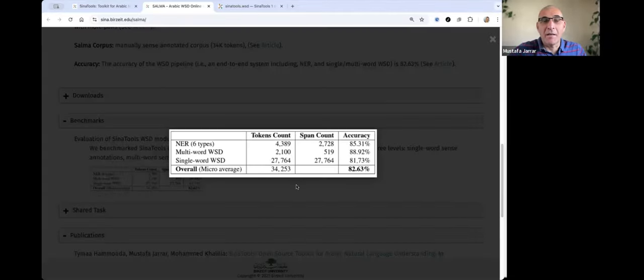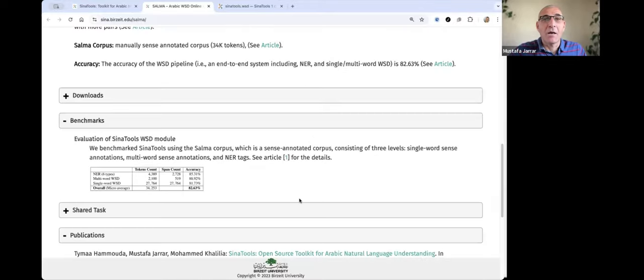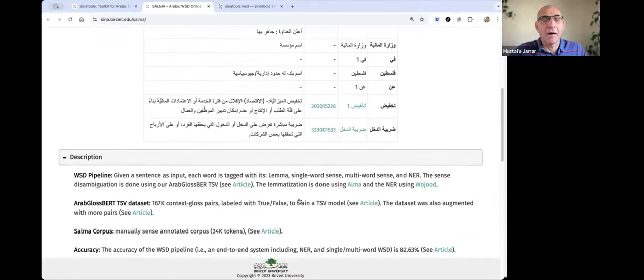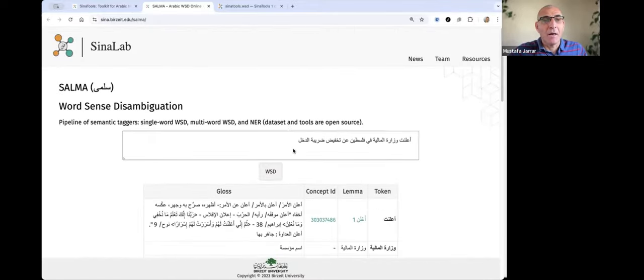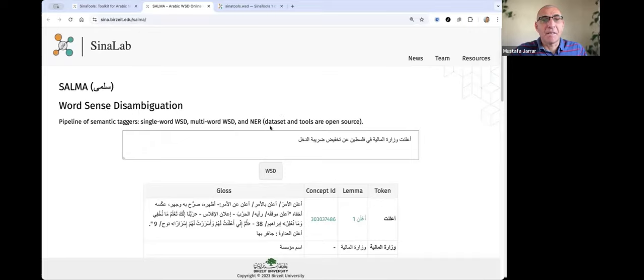The benchmarking — it is actually the only available WSD tool so far for Arabic. The datasets and everything are open source.